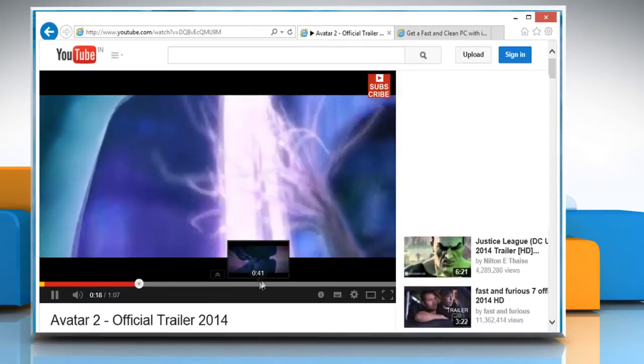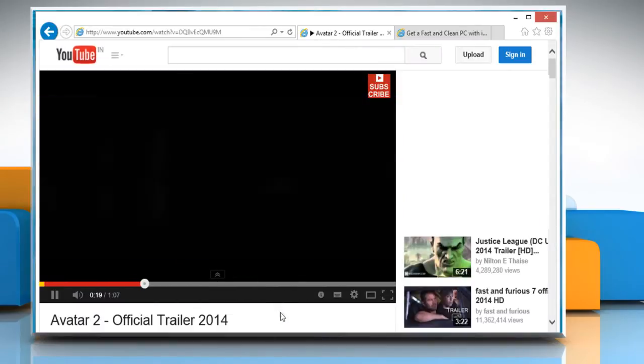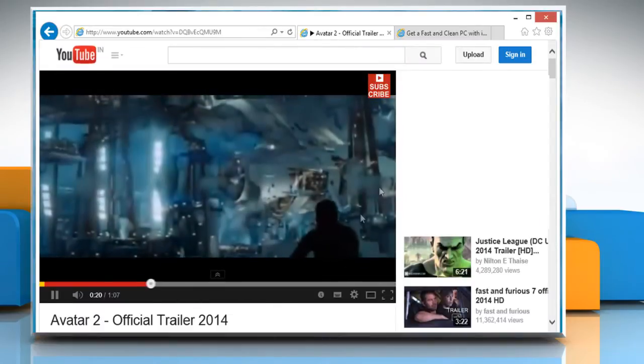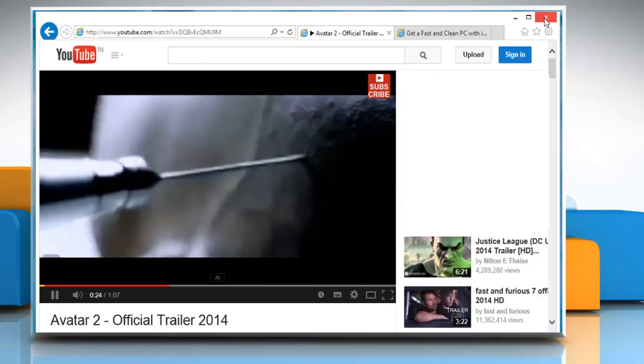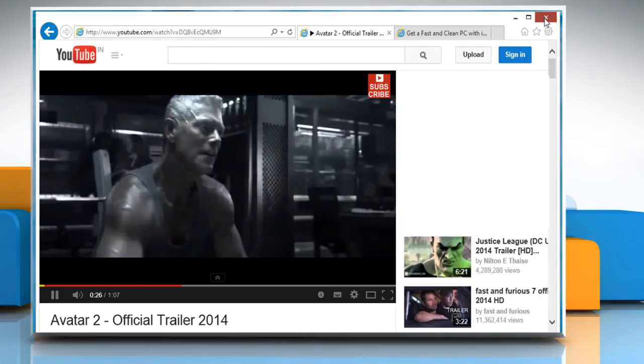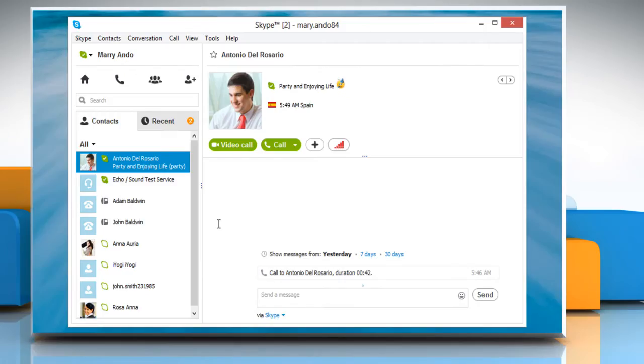So, you should both try closing applications that use the internet, especially those applications that are playing music or video.